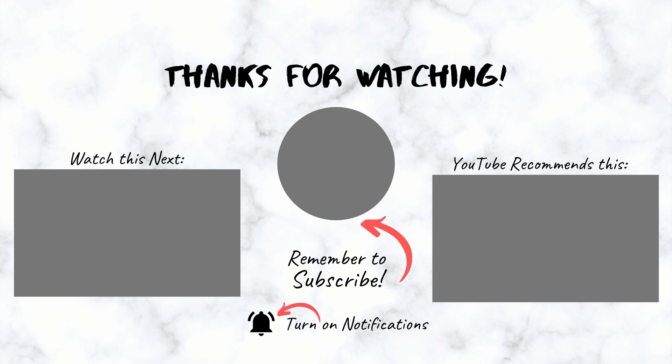I hope you guys found this tutorial helpful. If you liked it, please give the video a like and please subscribe for more awesome content like this. Remember to click on the bell icon to turn on notifications so you'll be notified when we upload a new video. Until next time, keep creating.